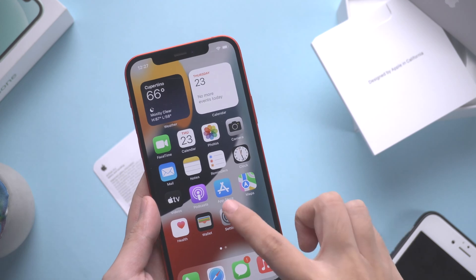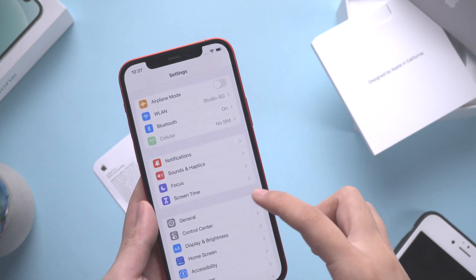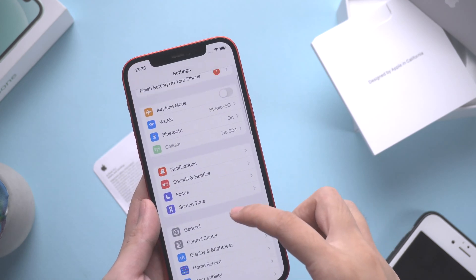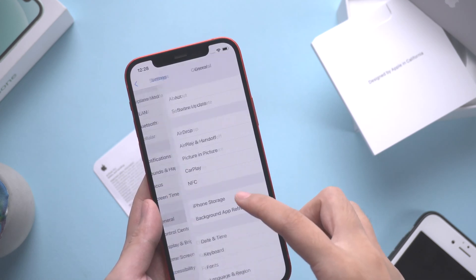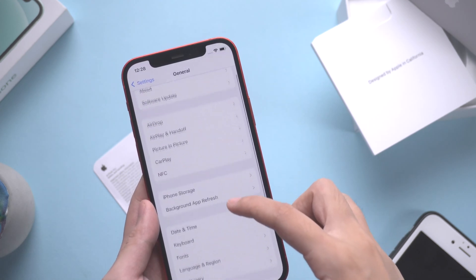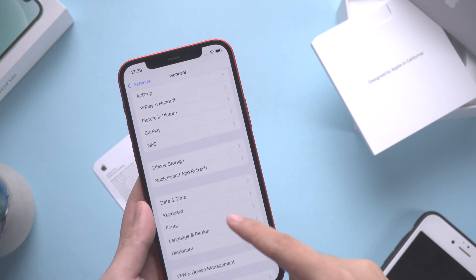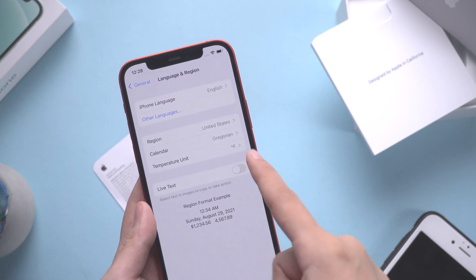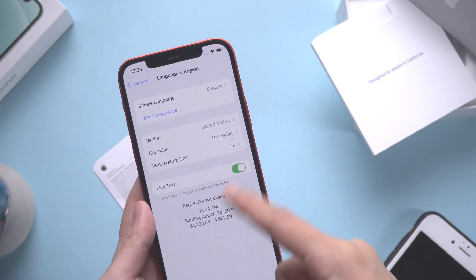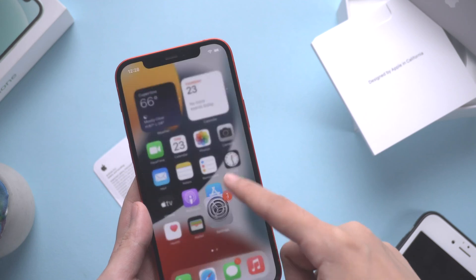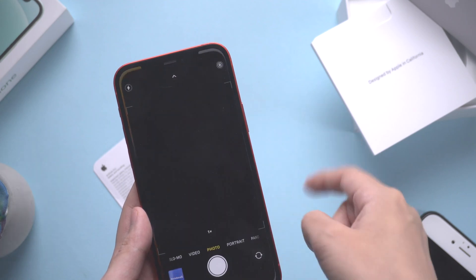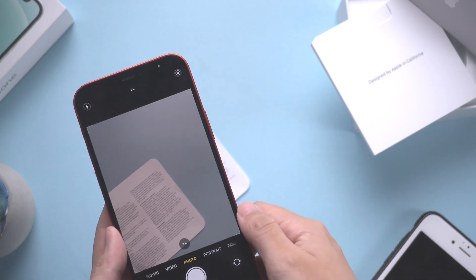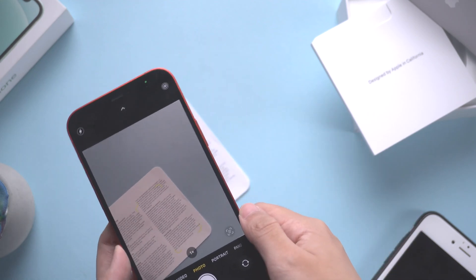Go to General, then tap Language and Region, and switch Live Text on. Now your Live Text is enabled and you can use it normally.